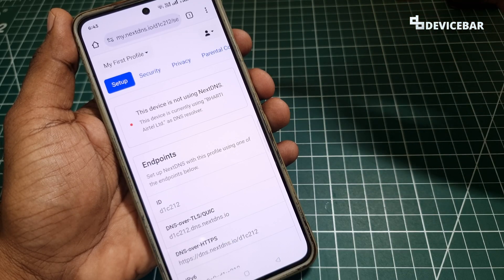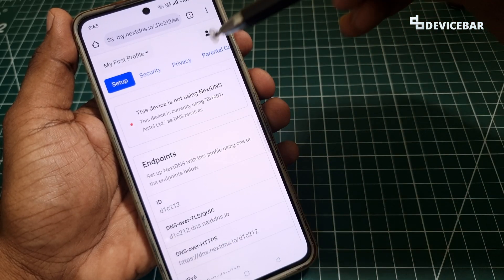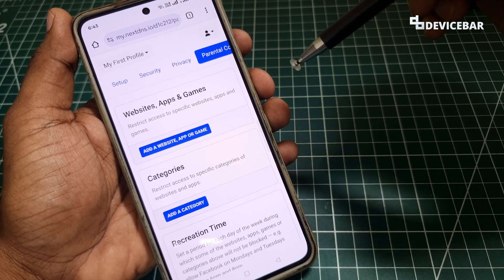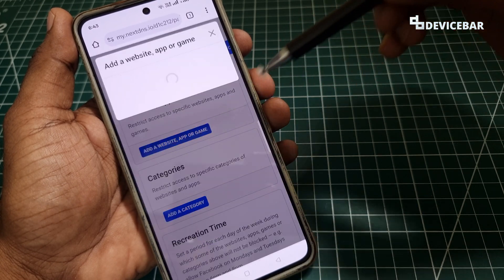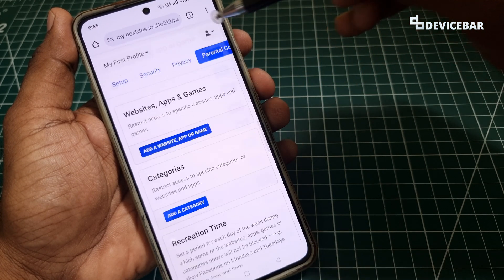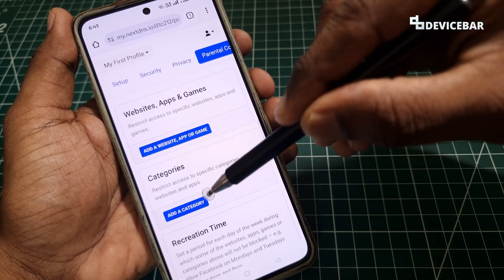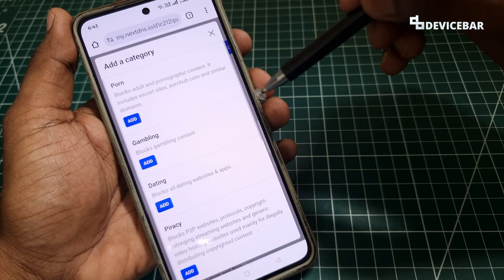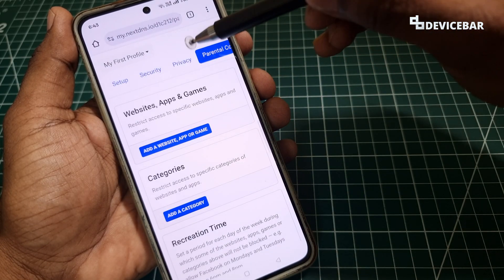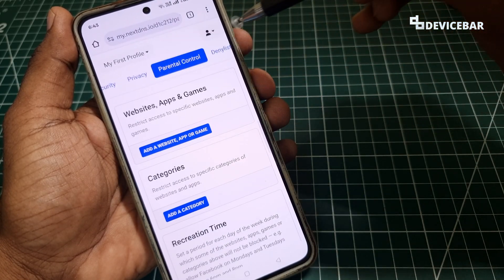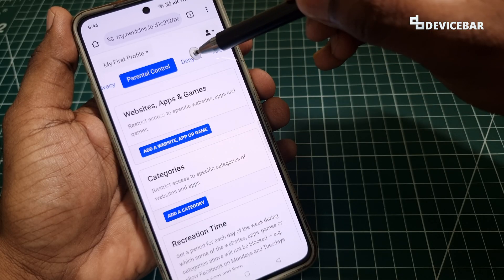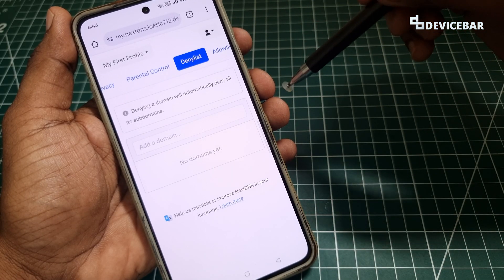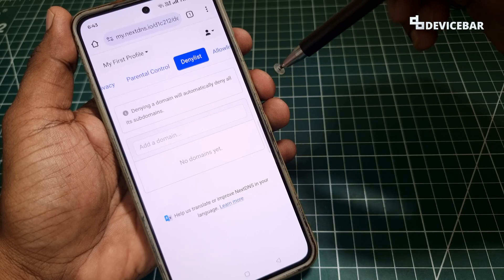After entering the login details we will get a page like this where we can see all the details. We can go to parental control, where we have the option to block specific apps and websites. We can block by categories such as adult, gambling, dating, etc. We can also block individual websites by going to the deny list — so we can do all this inside the NextDNS dashboard.